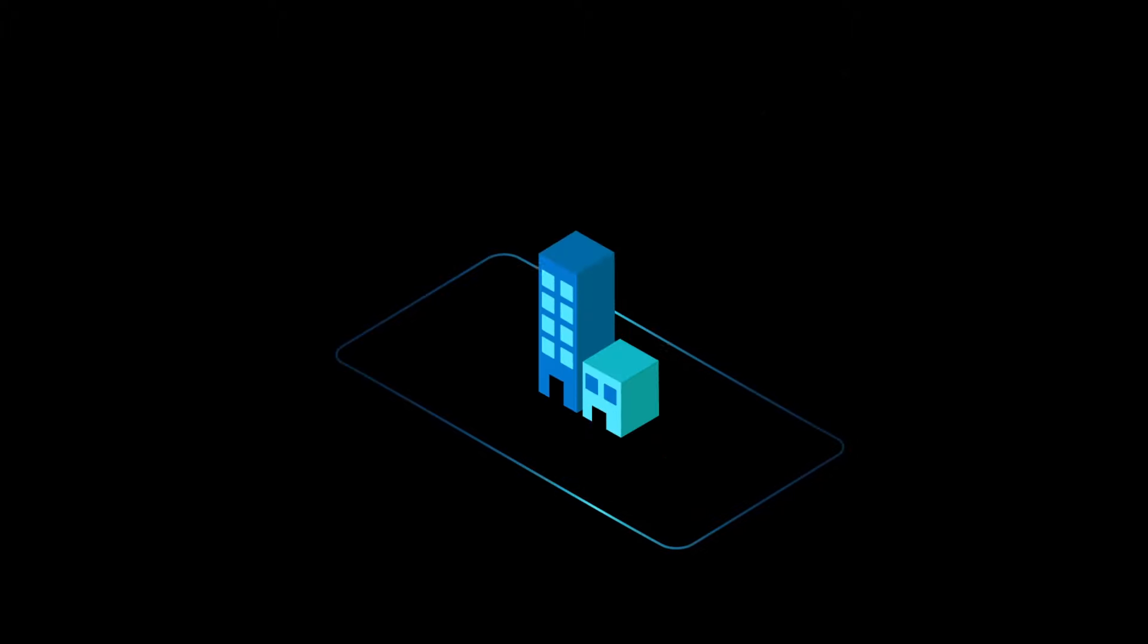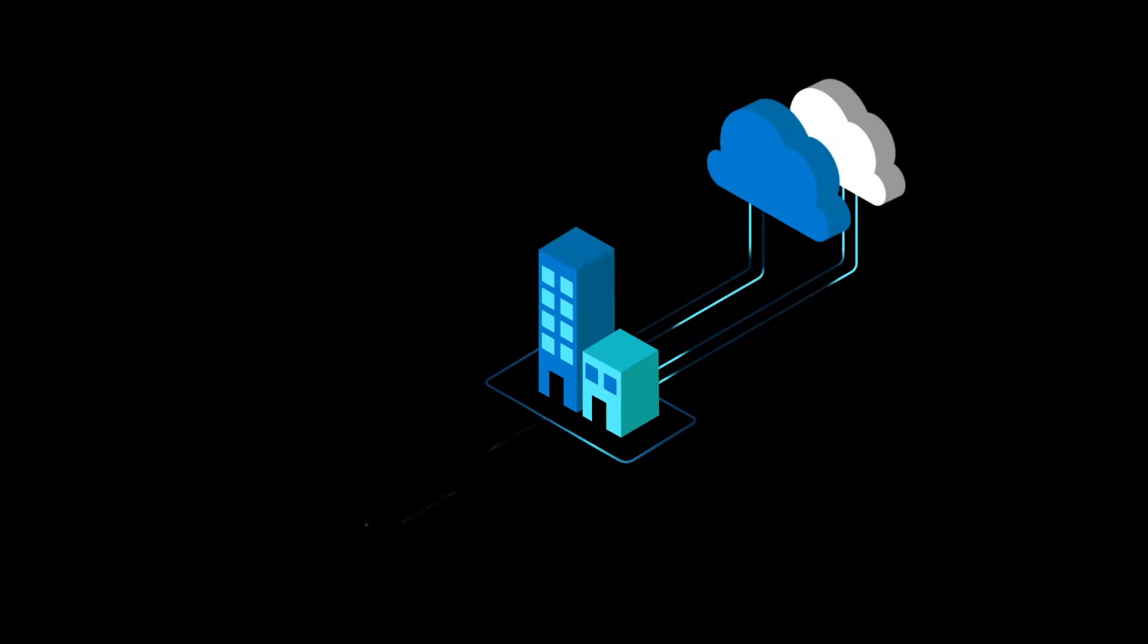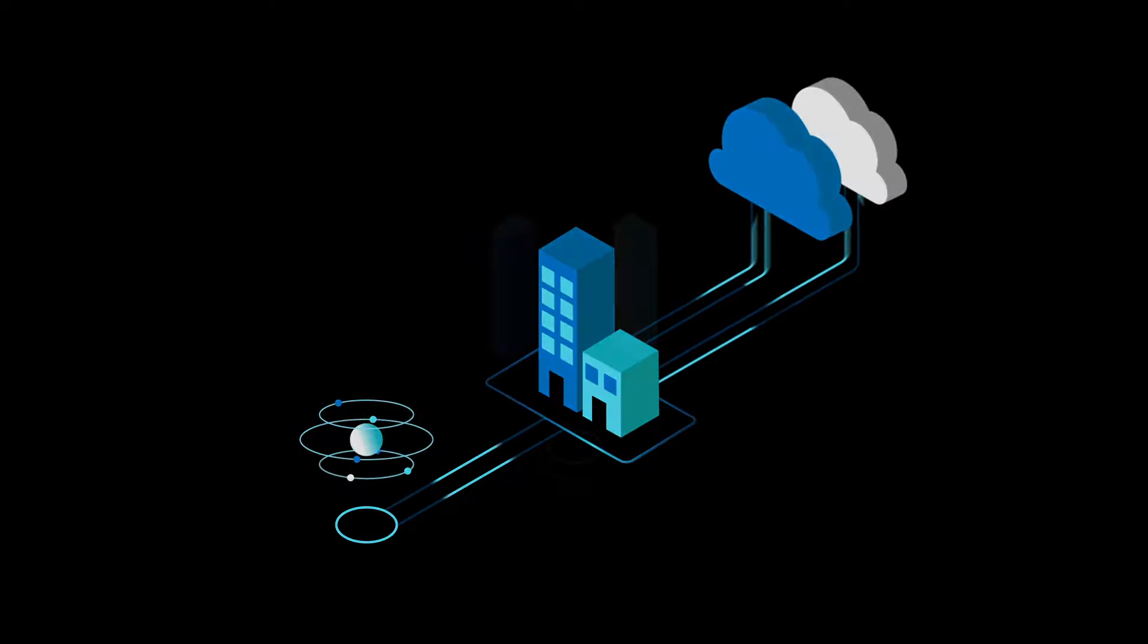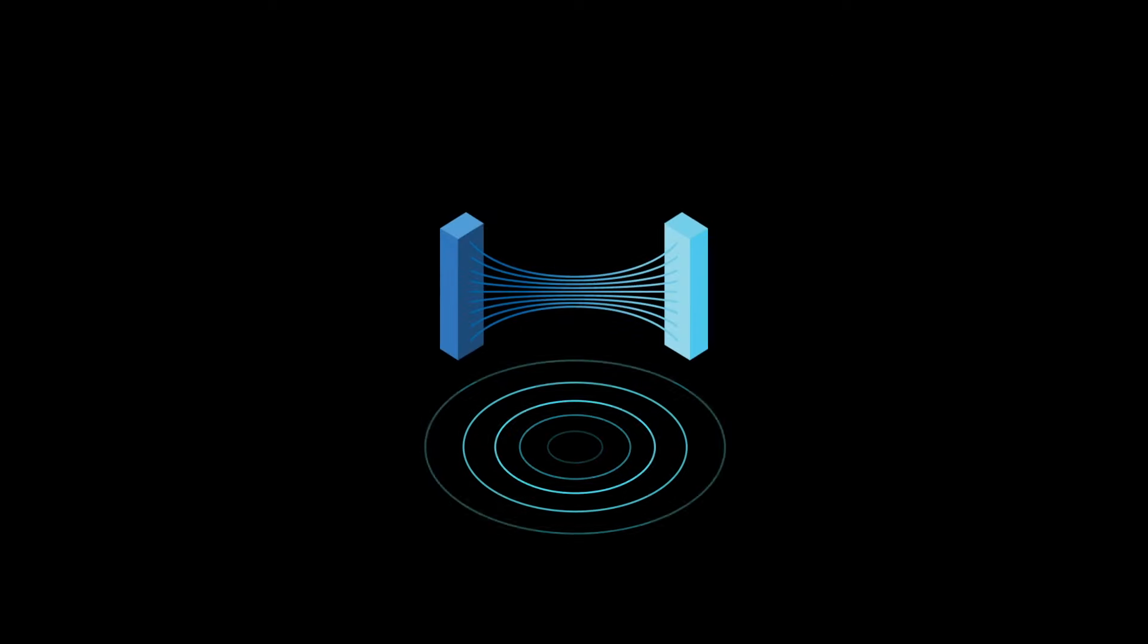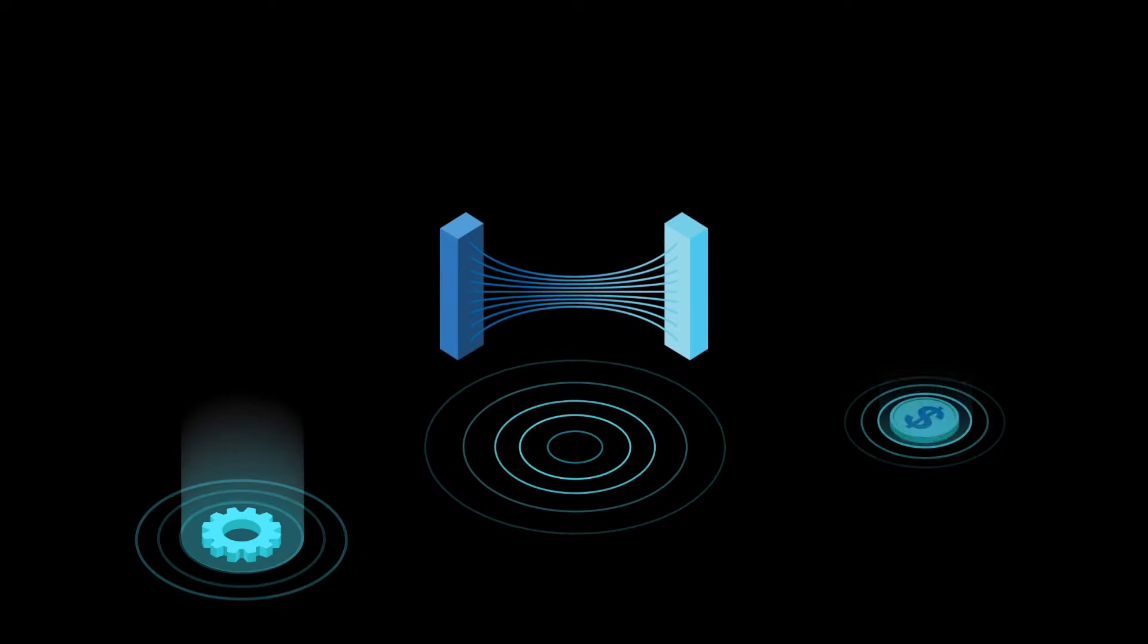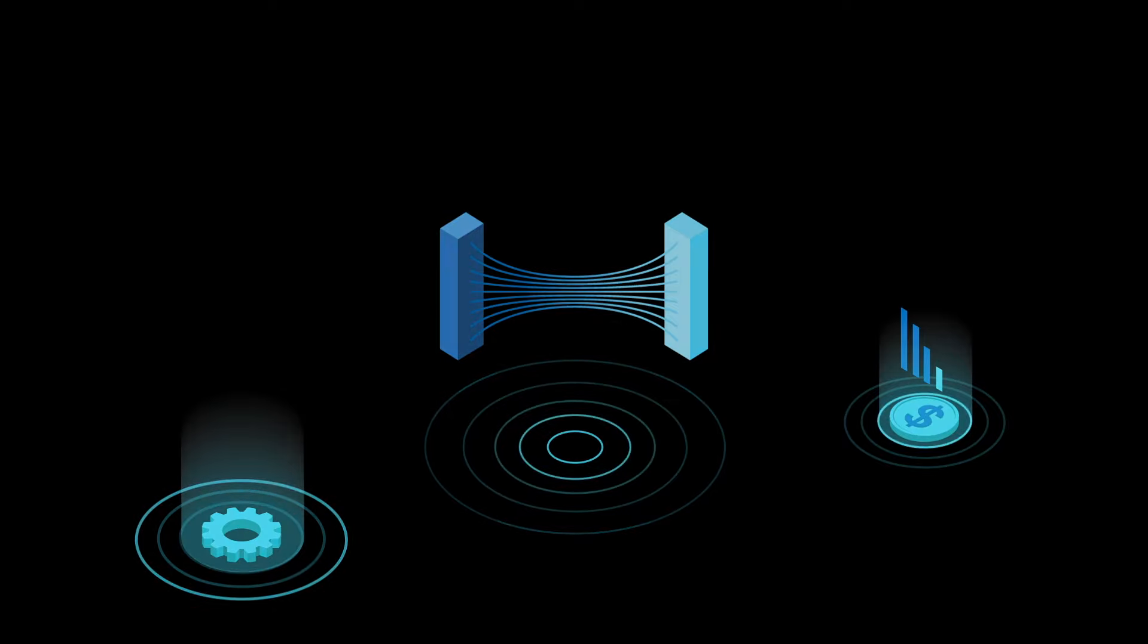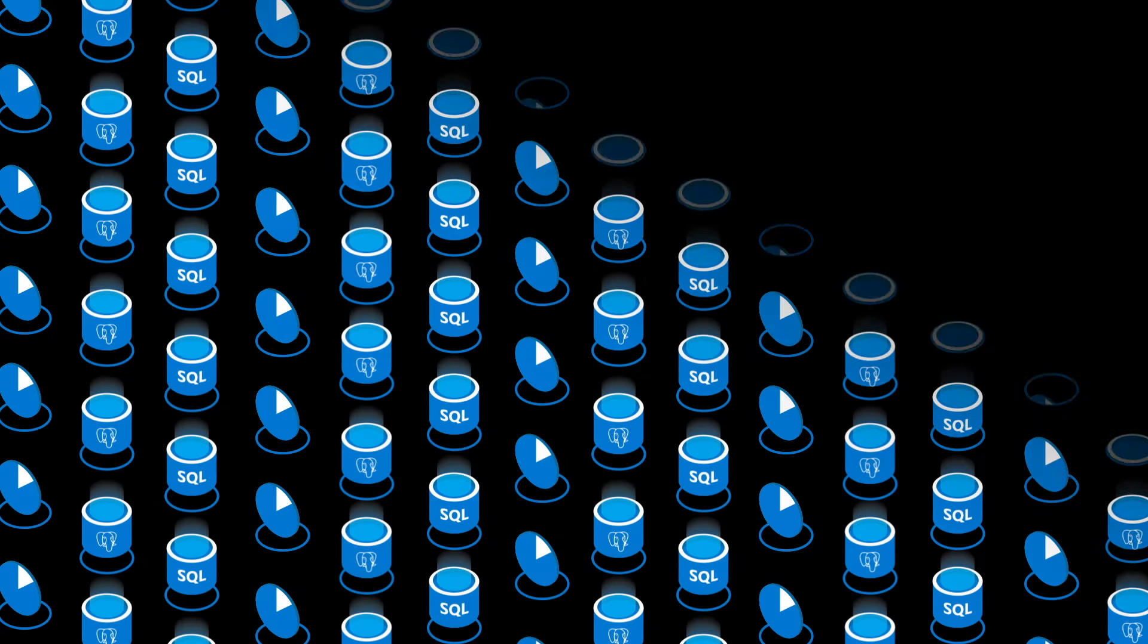Whether your data workloads are on-premises, span multiple clouds, or live on the edge, Azure Arc-enabled data services deliver the operational cost benefits of Azure wherever your data resides.